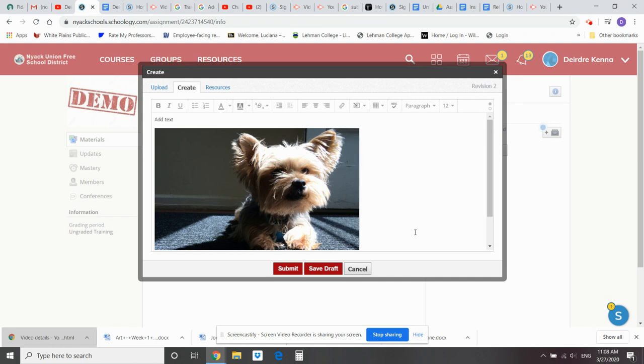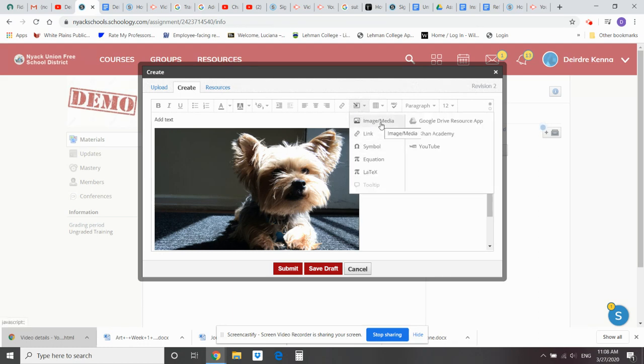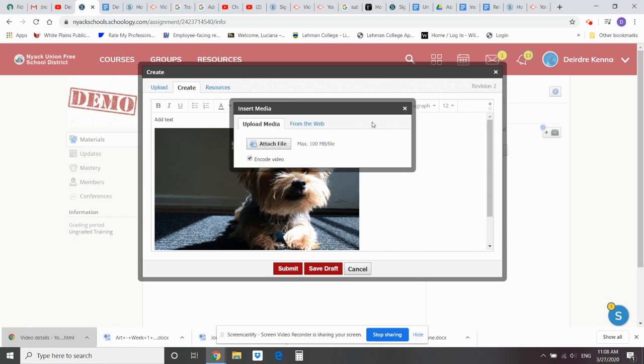So if I want to add another image, again, you can insert content. Click on image media.